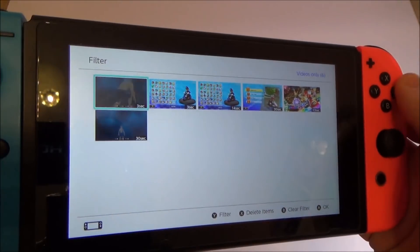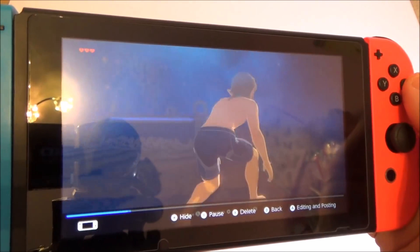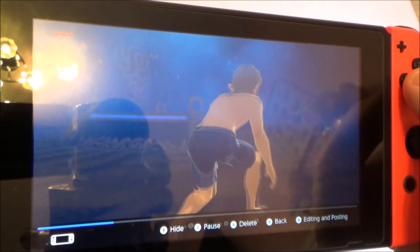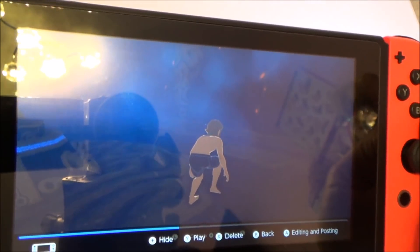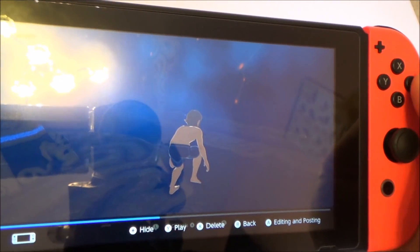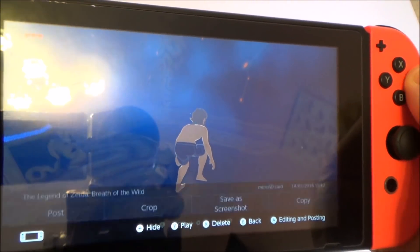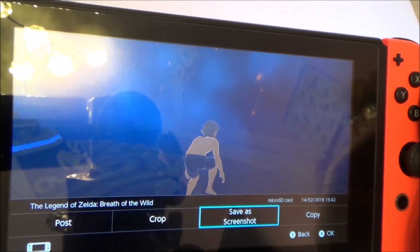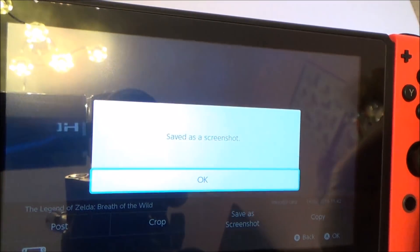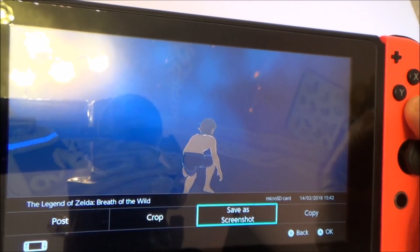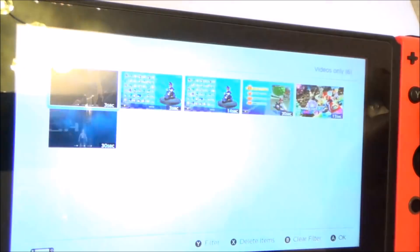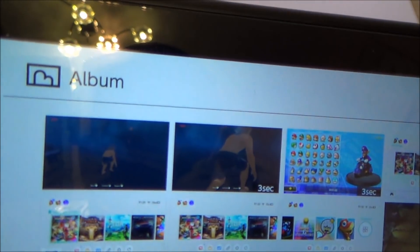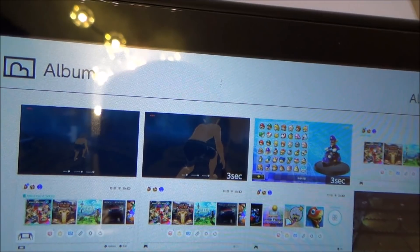If you want to watch it, just press A. If you like a particular part of it you can save it as a screenshot. Press Y to pause it, then press A to edit, select Save as Screenshot and press A. It will save that part of the video as a screenshot. Going back now you can see we have the screenshot saved there and also the three-second video.